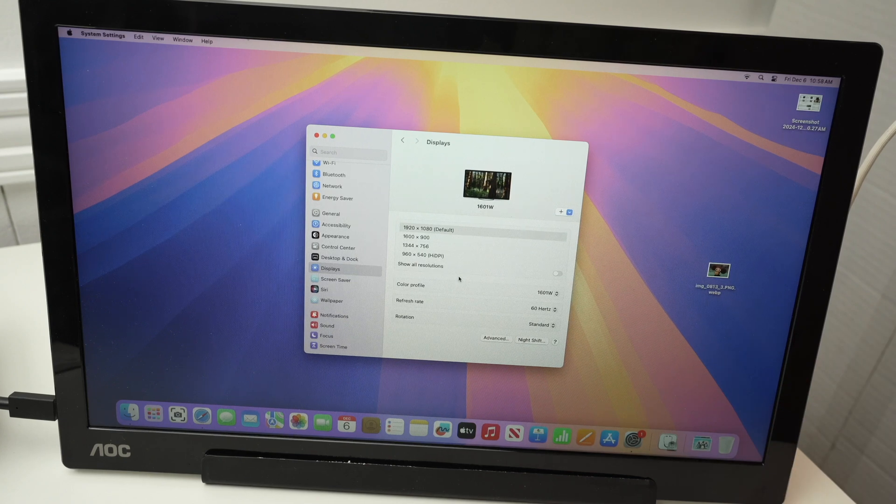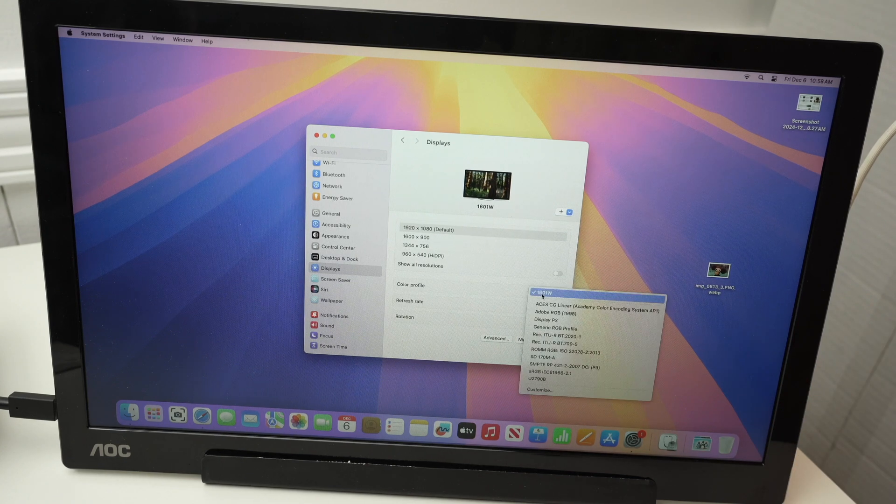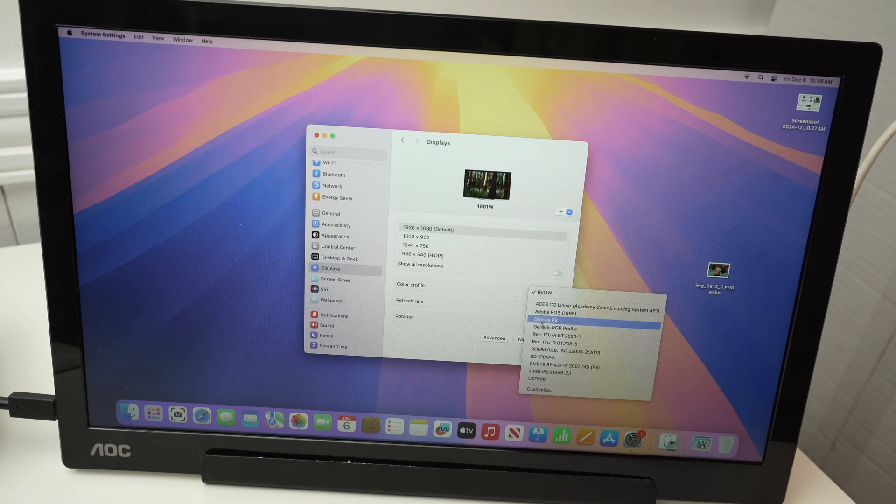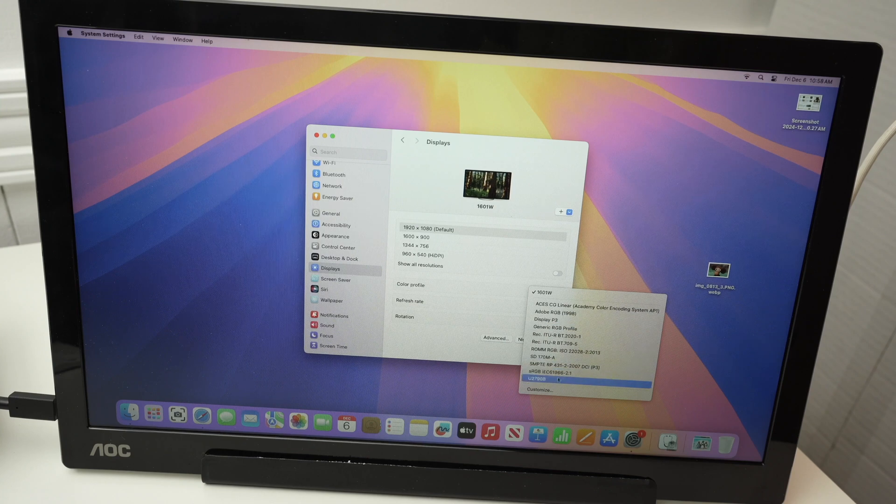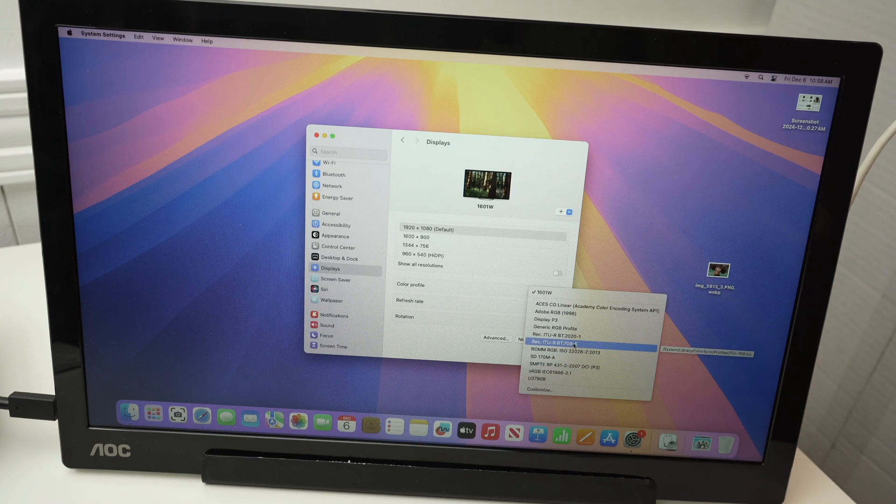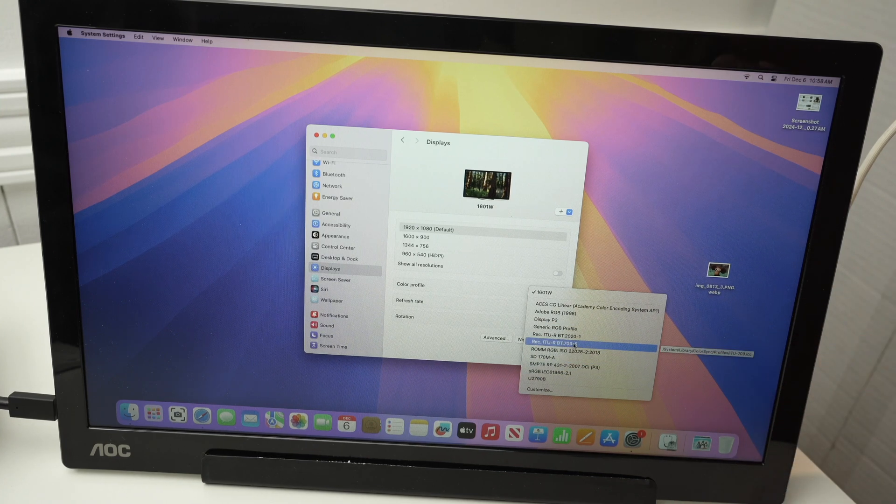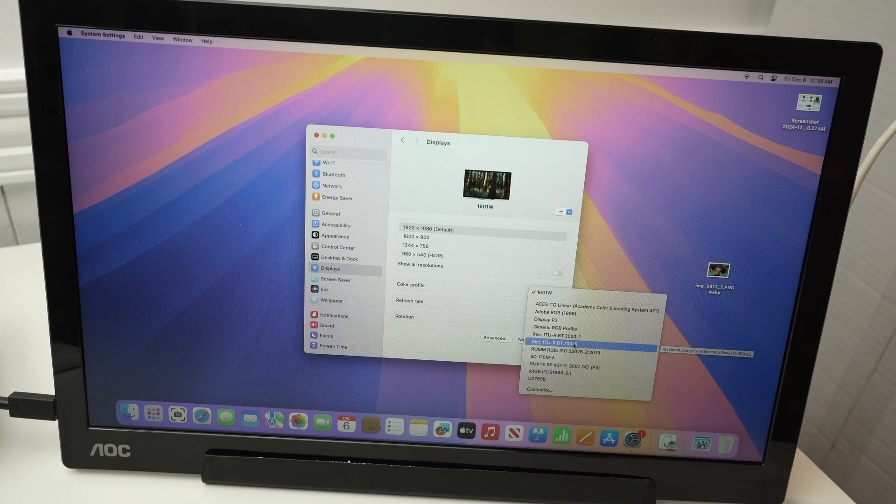Then you have color profile and if you click on it, you're going to have multiple color profiles. What does it mean? It will try to give you the most accurate color representation.